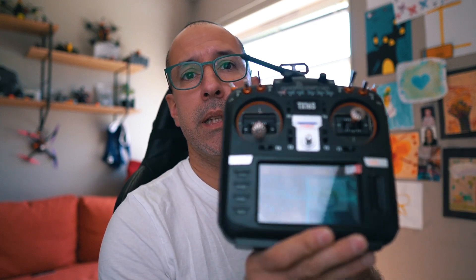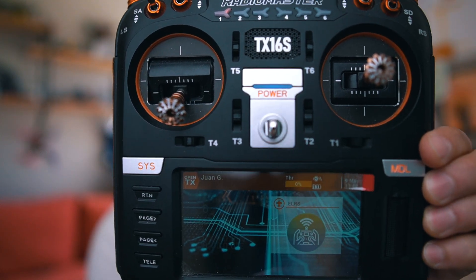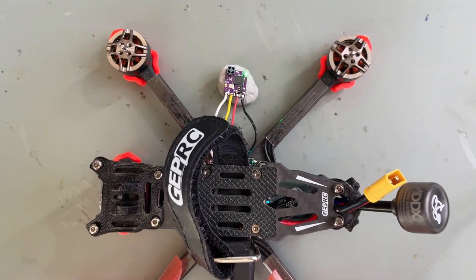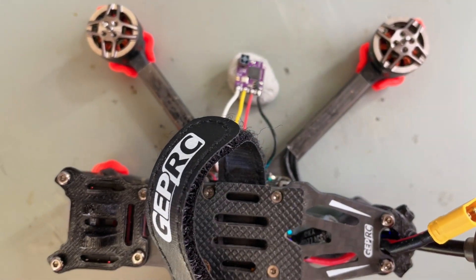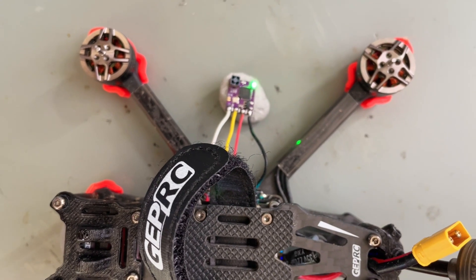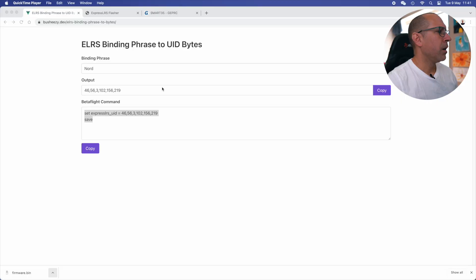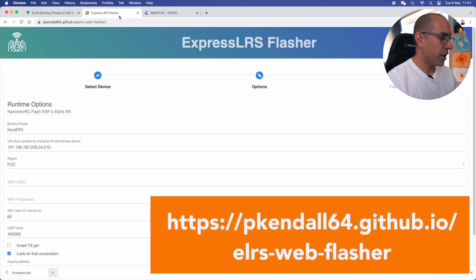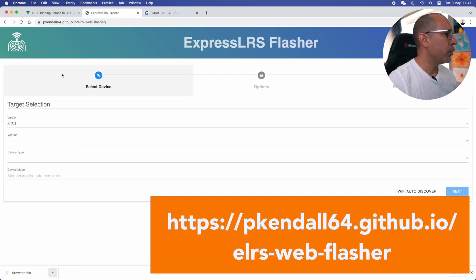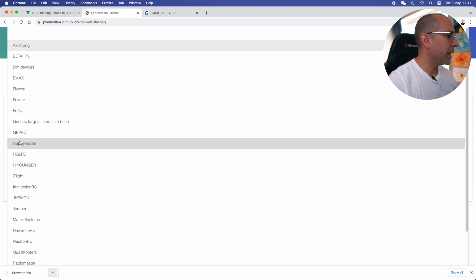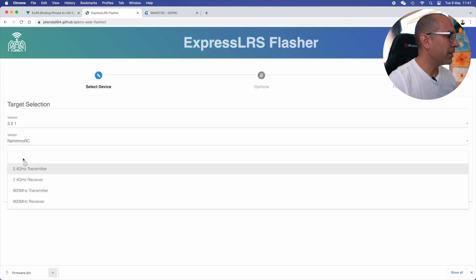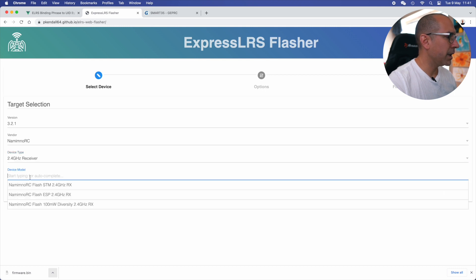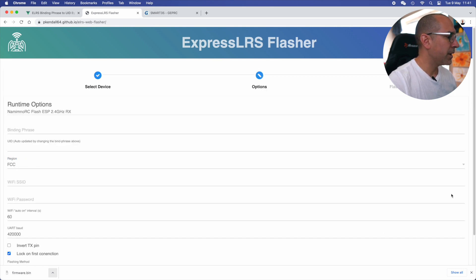Okay, now we're going to go with method number two. I can show you the radio is not bound and the receiver is connected to a drone. And now it's flashing quick, so it's in WiFi mode, but we're not going to do WiFi this time. We're going to go and do Betaflight passthrough. How do we do this? First of all, we go again to the ExpressLRS flasher. We input the same information that we had before. Let's start over here, so it's completely new. 3.2.1 is the latest one. We have the vendor is the Namimno RC. We have the device type 2.4 receiver, exactly the same thing that we were doing before.